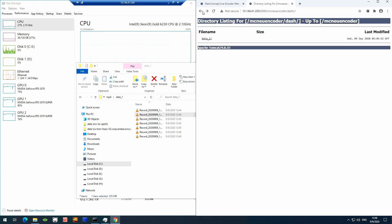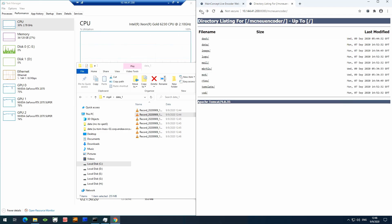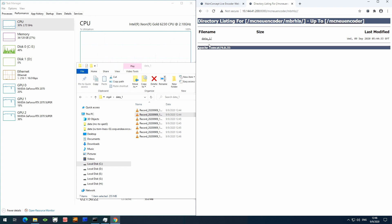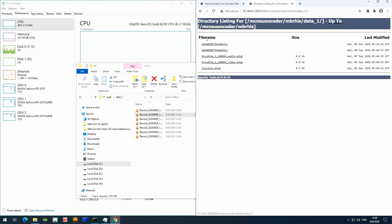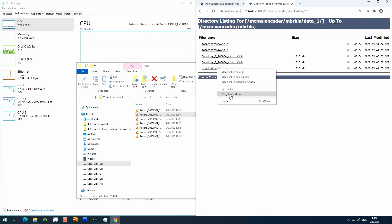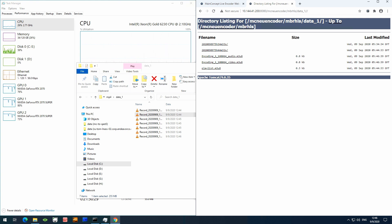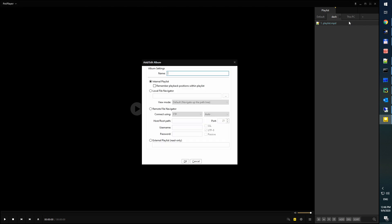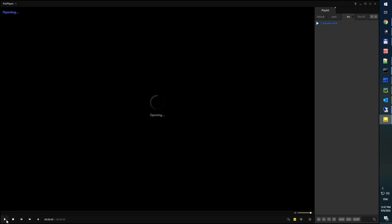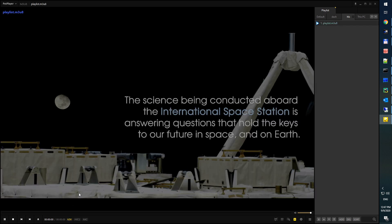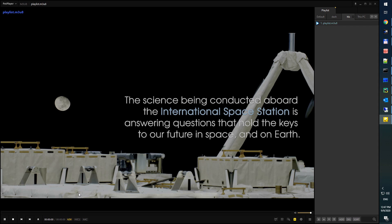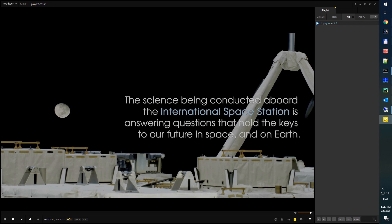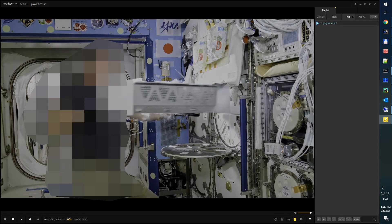The same now with HLS package. I will copy the URL of the playlist file into pot player here to show the streaming playback. Here we go. Copy the playlist file. Click OK. And there we go. Live streaming with HLS in 8K.